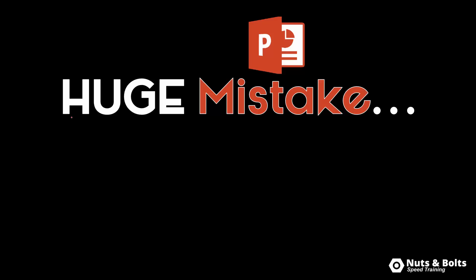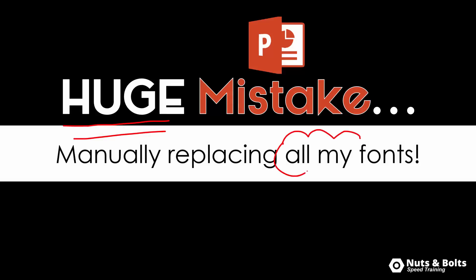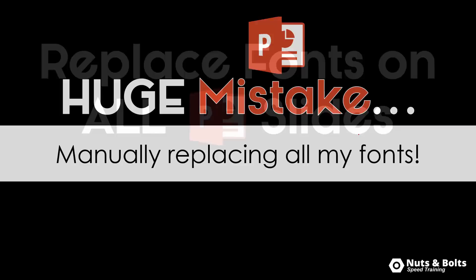Hey Speed Demons. I was recently making a huge mistake in my PowerPoint slides and thankfully I caught myself manually replacing all my fonts which was taking me forever.